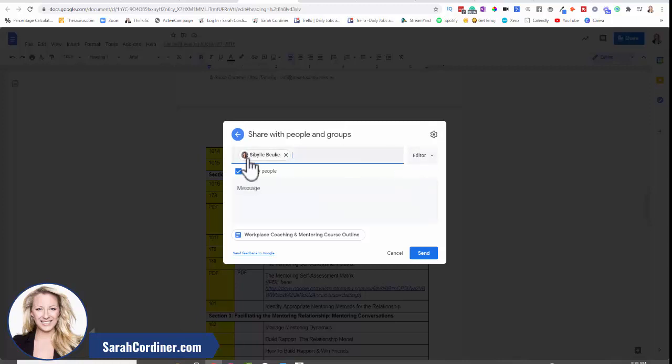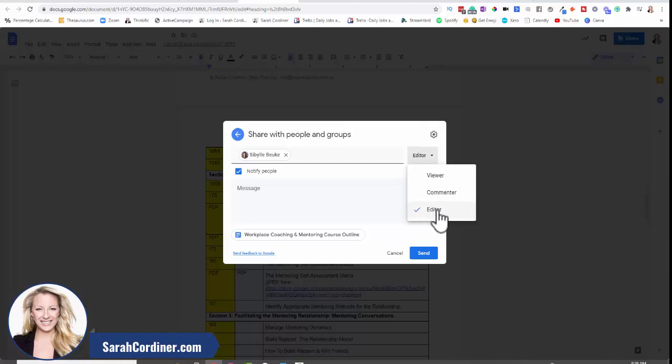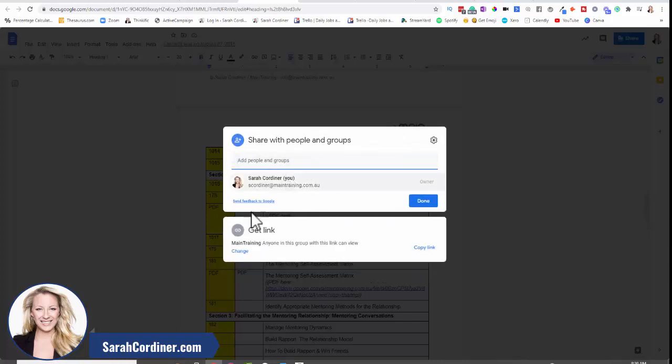And it gives you a number of different options. You can either only allow specific people to be able to access this document. So let's say I want to make Sybil be able to access this. Do I want her to only be able to view it? Do I want her to be able to view and comment on it? Only leave comments, or do I want her to be able to actually edit the document itself? So first of all, you choose that. You can obviously leave a message there if you want to. That's cool. And simply press send when you're happy that you want that particular person to have access.